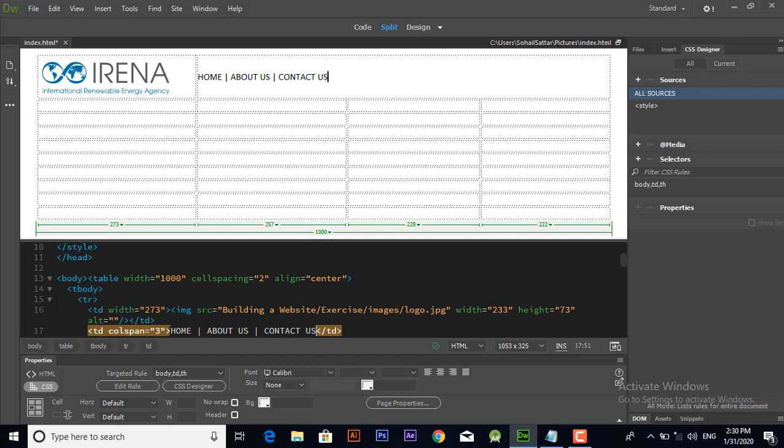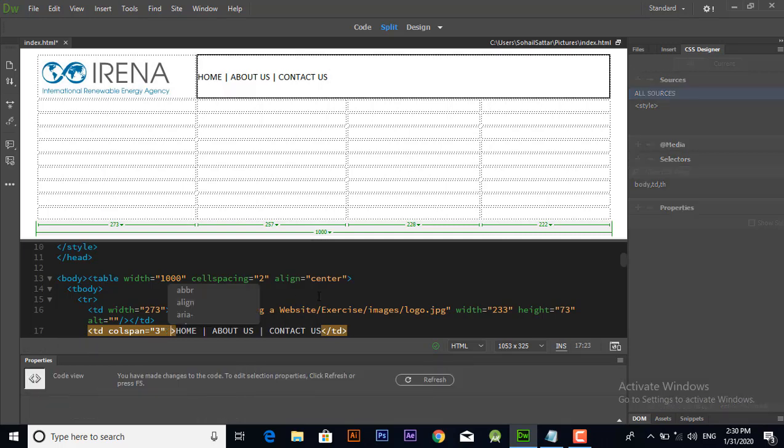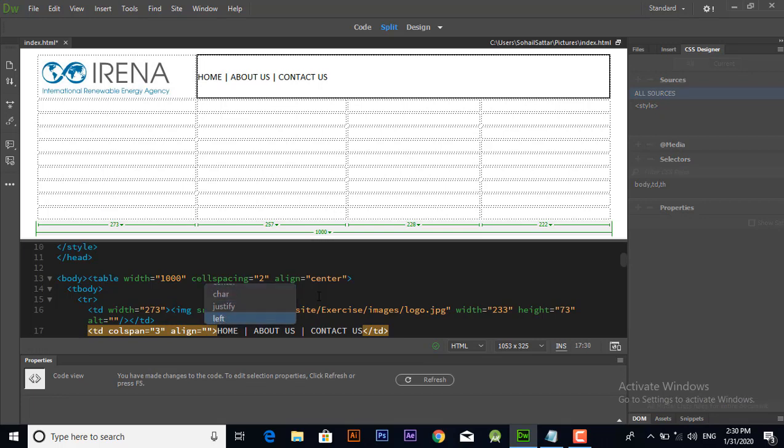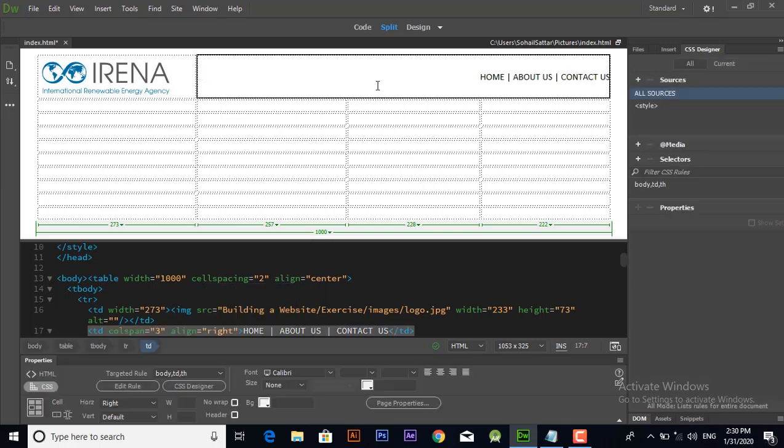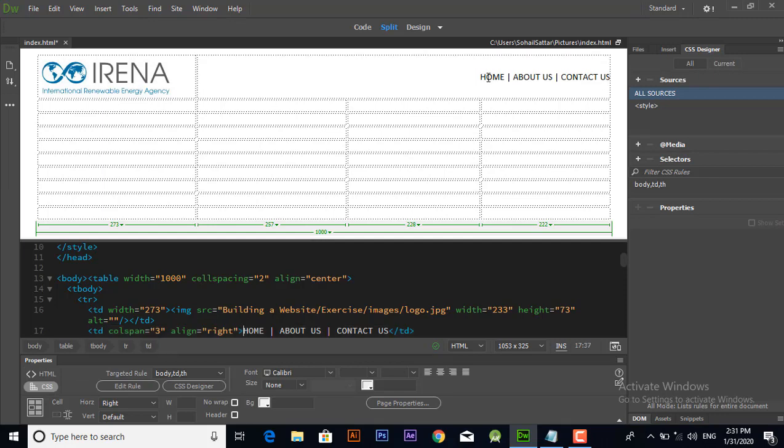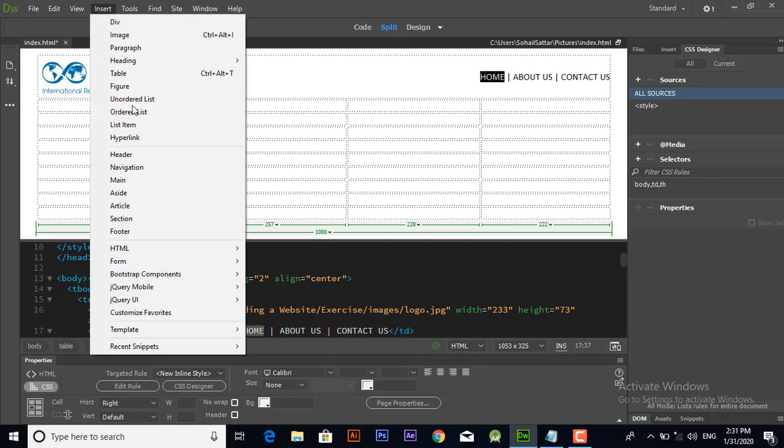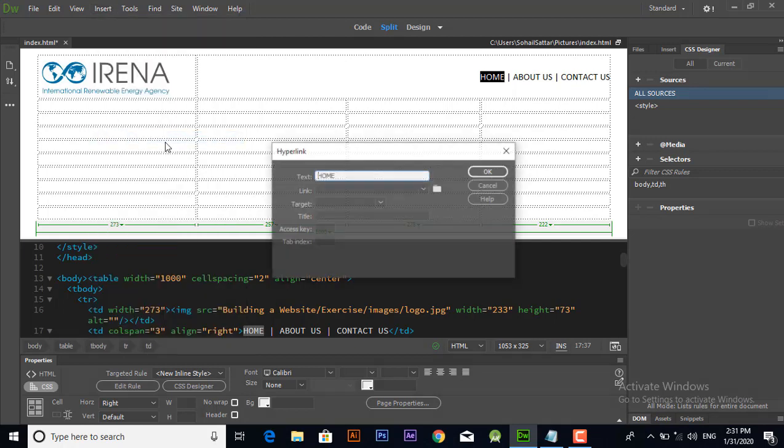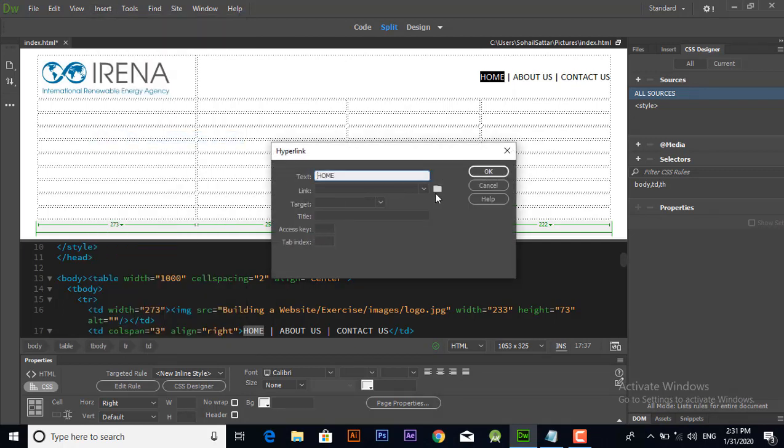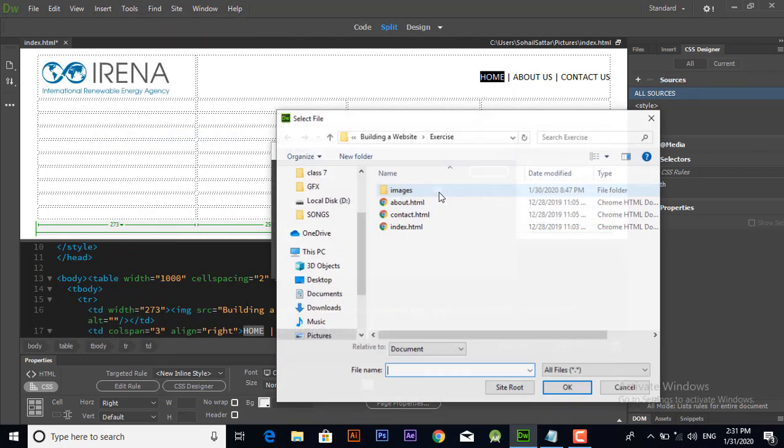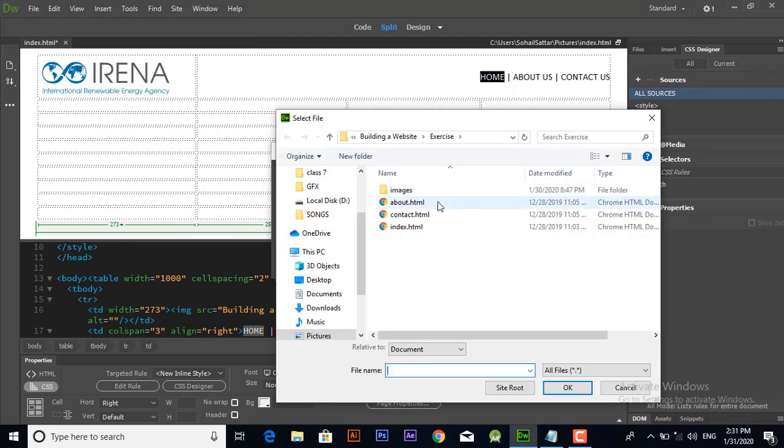If you want to align to the right side, add its attribute align and set it to right, and this navigation will be aligned to the right side. Now to make this navigation functional we will add hyperlink from insert menu.